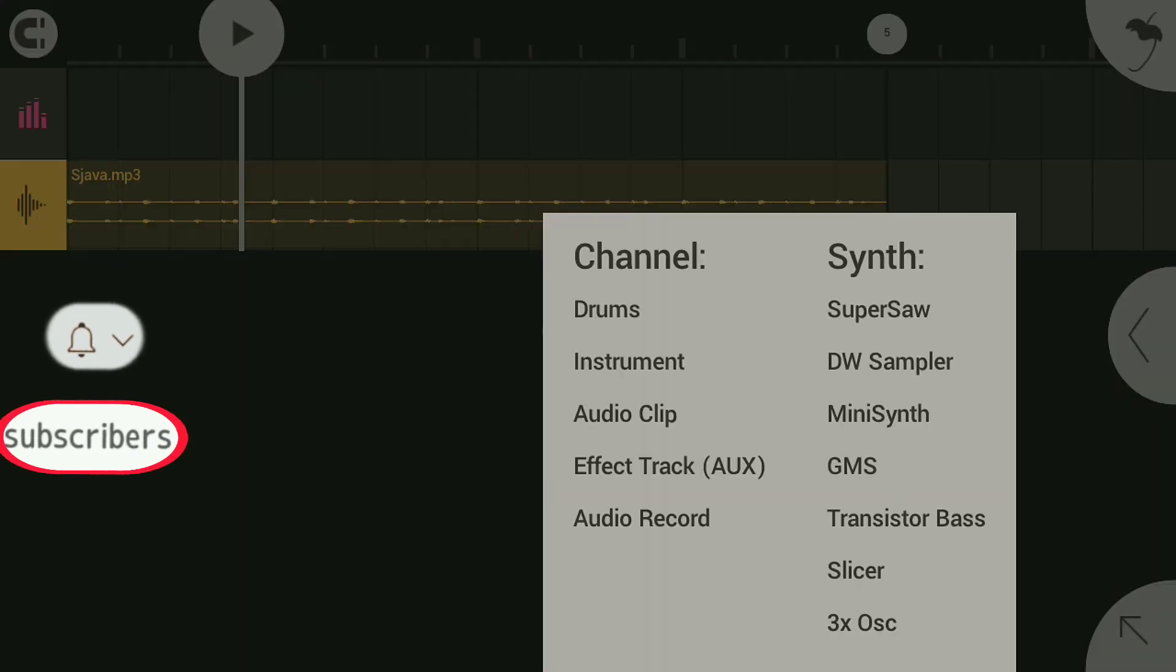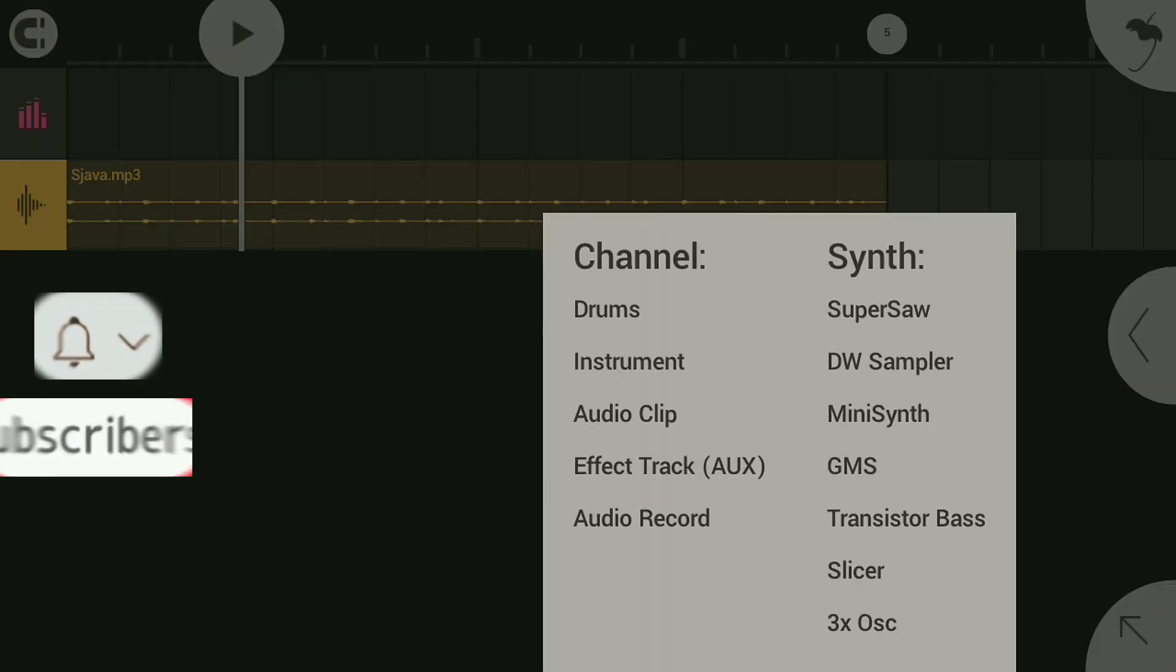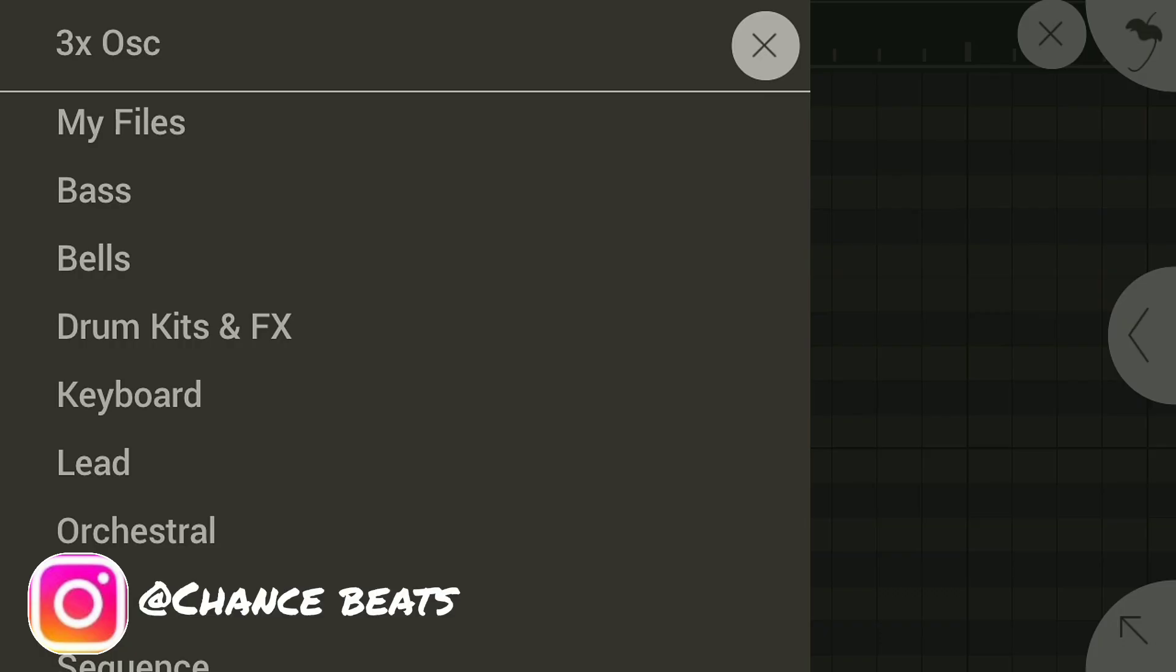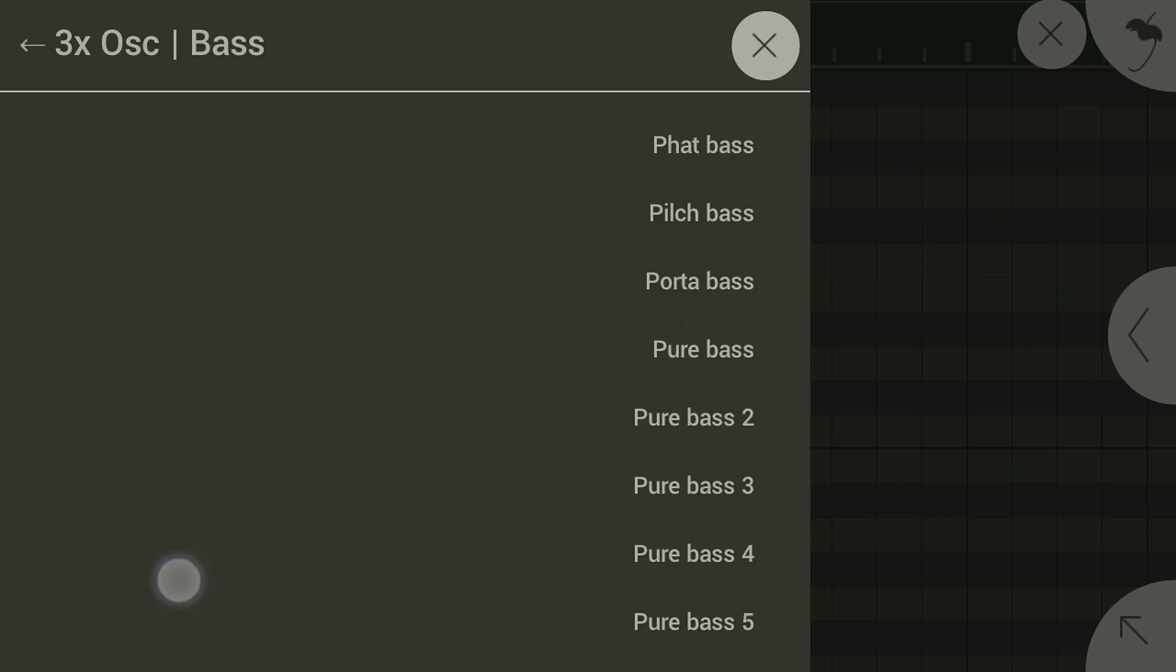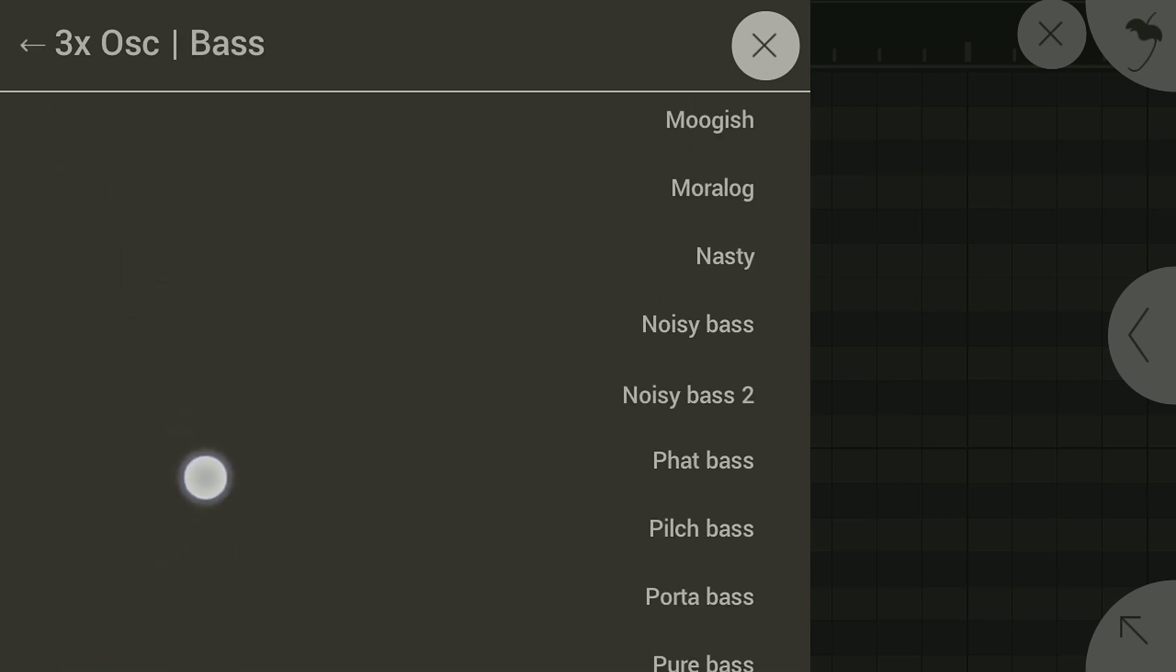I already got my shaker on as you can see, but now let's go to 3x osc and then look for a log drum.